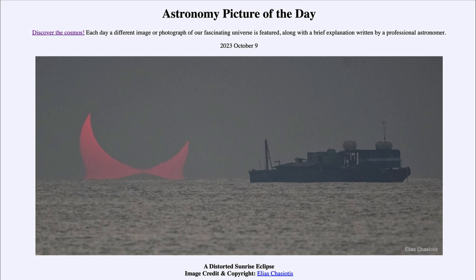Now we do have an annular eclipse coming up in just a few days. On Saturday, depending on where you happen to be located in parts of North and South America, you will be able to see an annular eclipse. An annular eclipse occurs when the moon is a little bit farther away from Earth and looks a little smaller, so it doesn't completely block out the sun. It will be in front of the sun but there will be a ring of sunlight still visible around it. So depending on where you are located, you may get a chance to see that eclipse in less than a week.